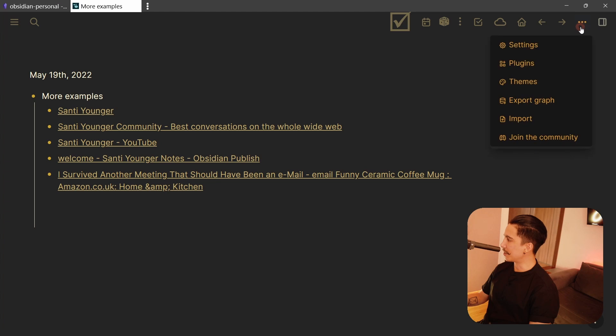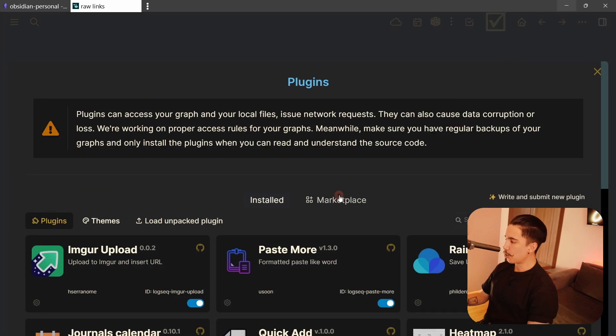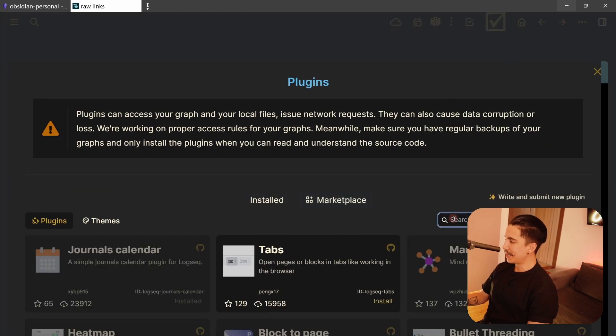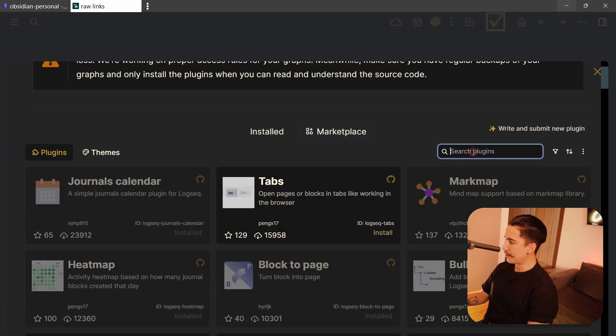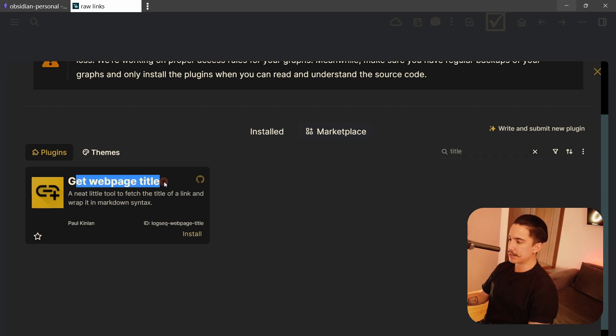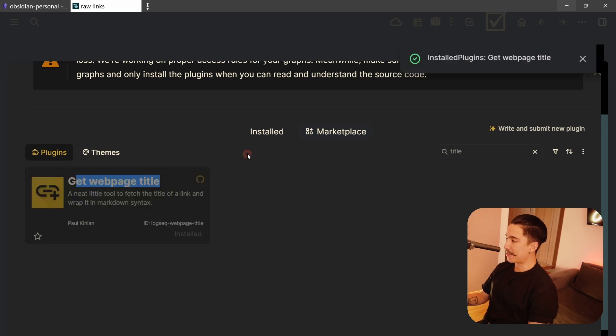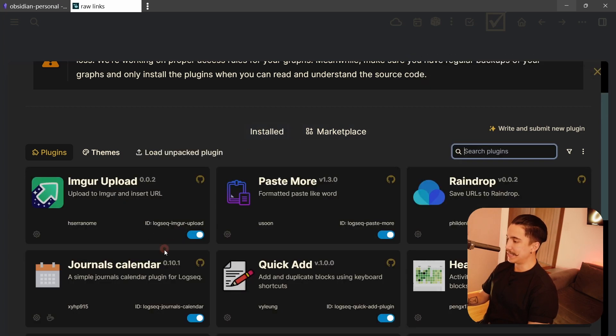And now we can just go to the plugins menu, go to Marketplace, and in here you're going to be able to search for the one that you want. We're just going to search for the word title that should appear. It's called Get Webpage Title. Install it. And then once you have that, it should be in installed.